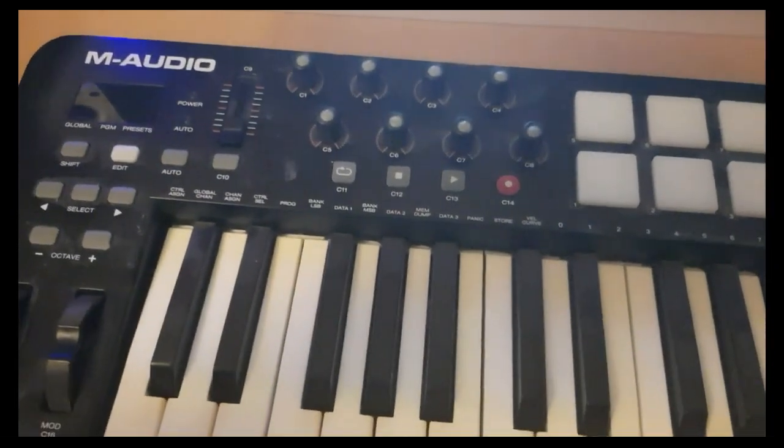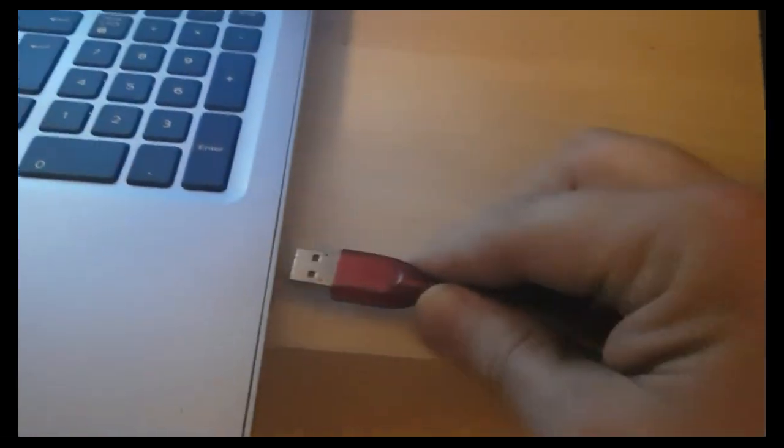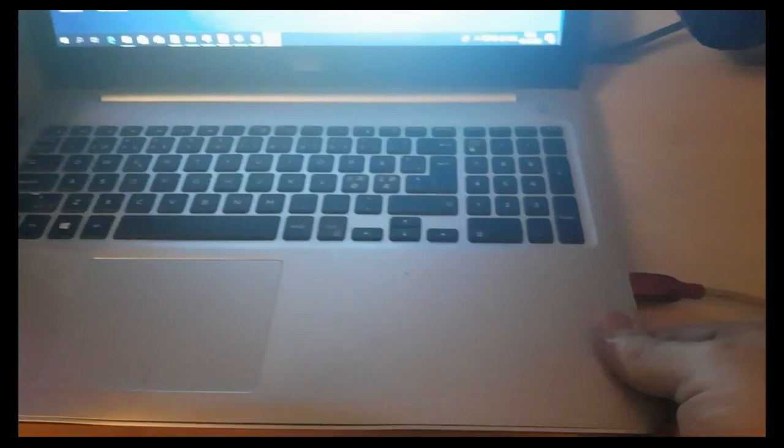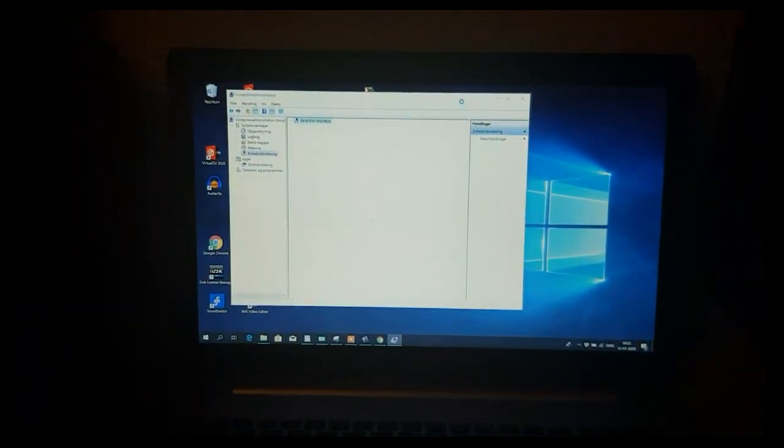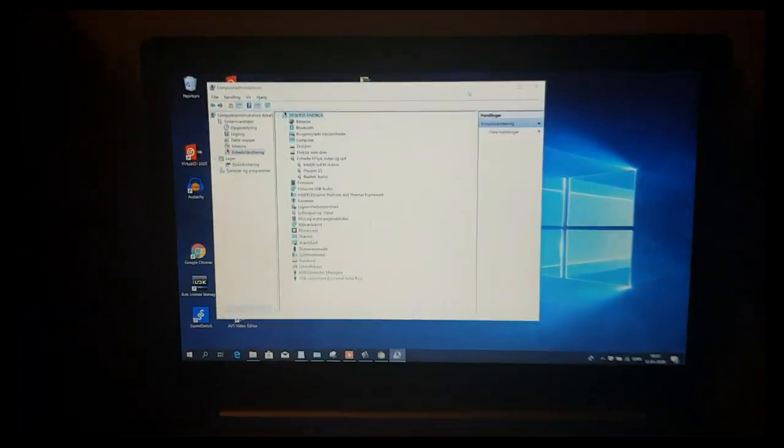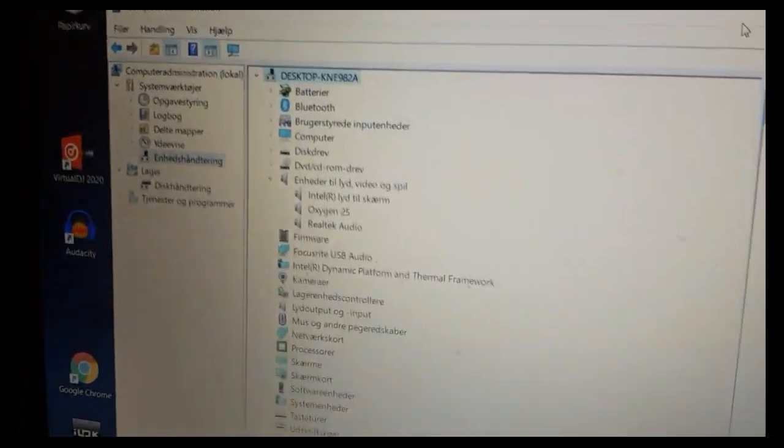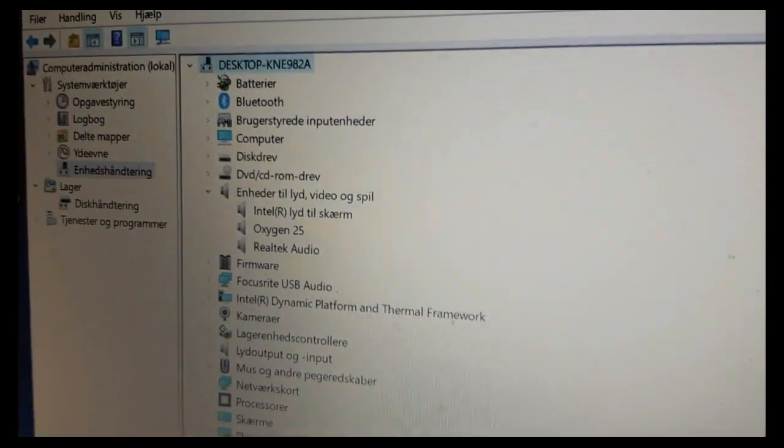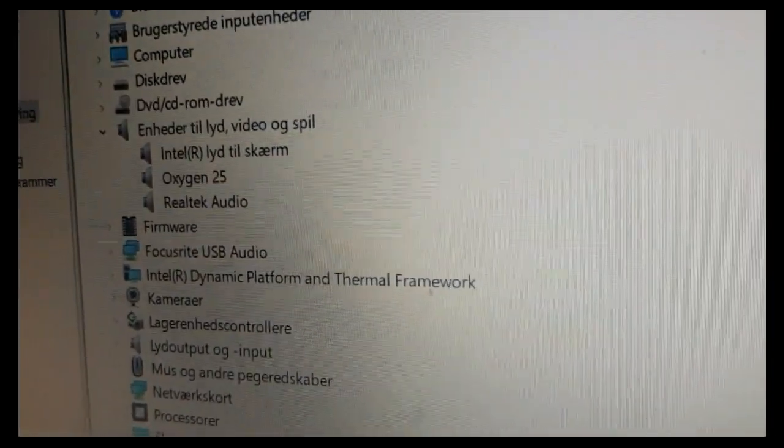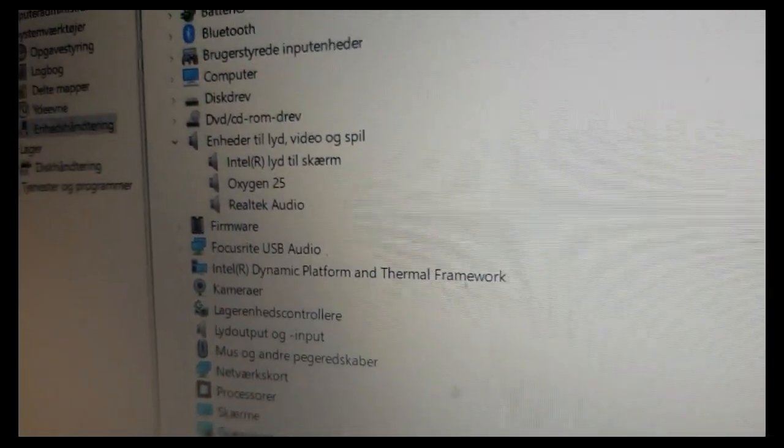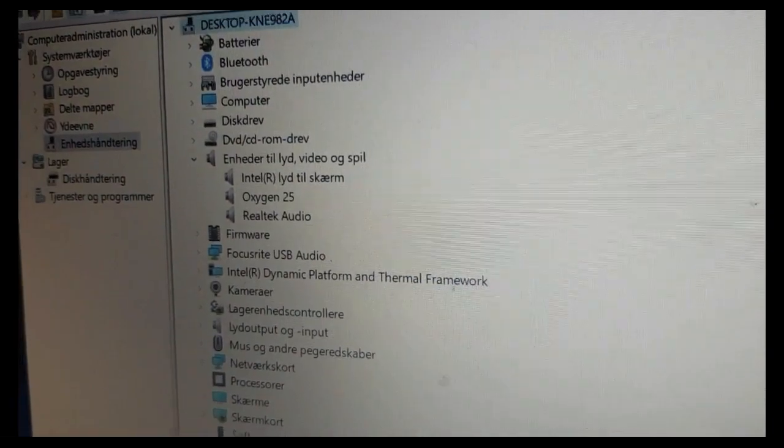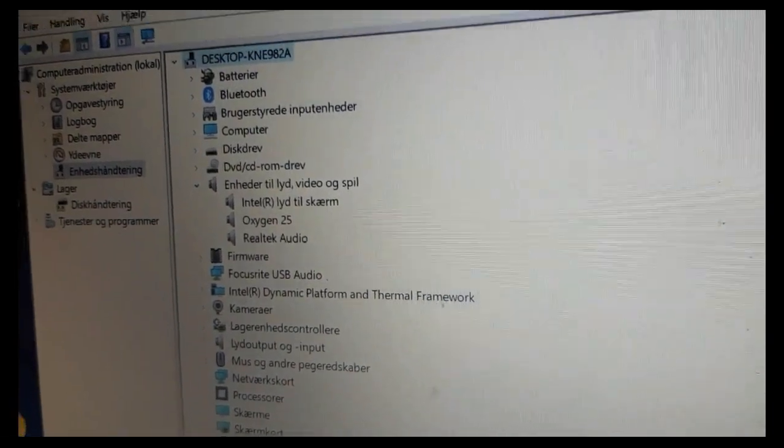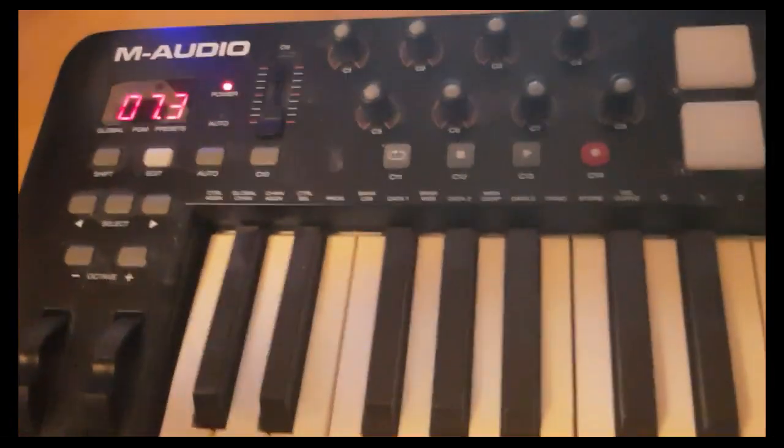Now, if we connect it to the laptop, it's already Windows compliant. So when we look here, we can see that it says Oxygen 25 right out of the box, and of course it lit up like that.